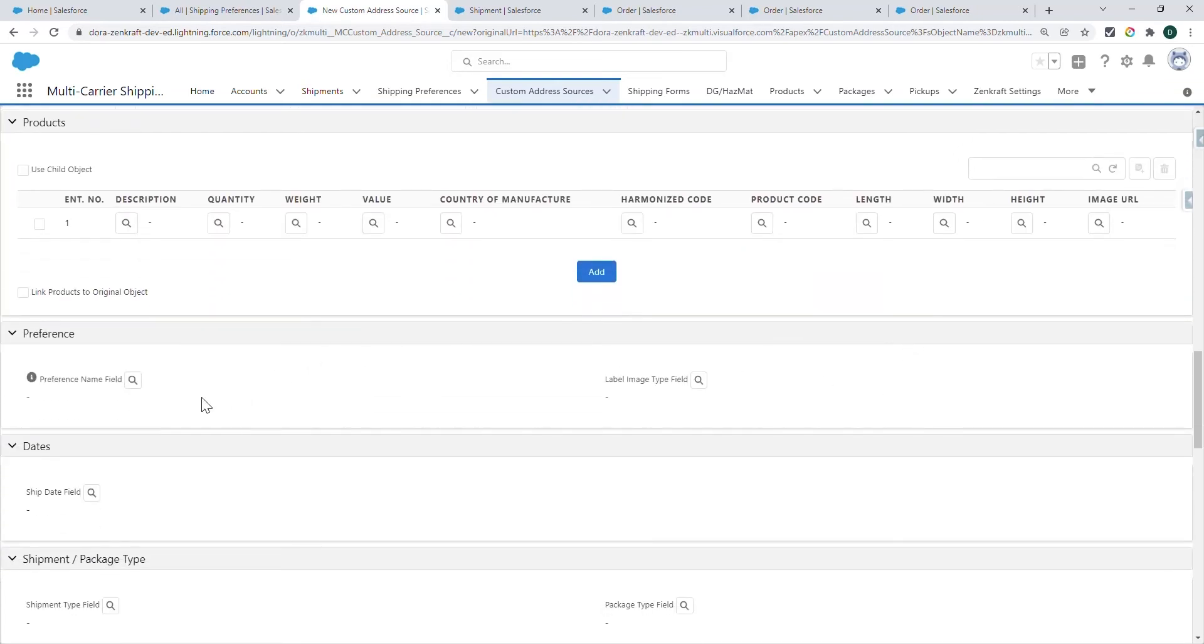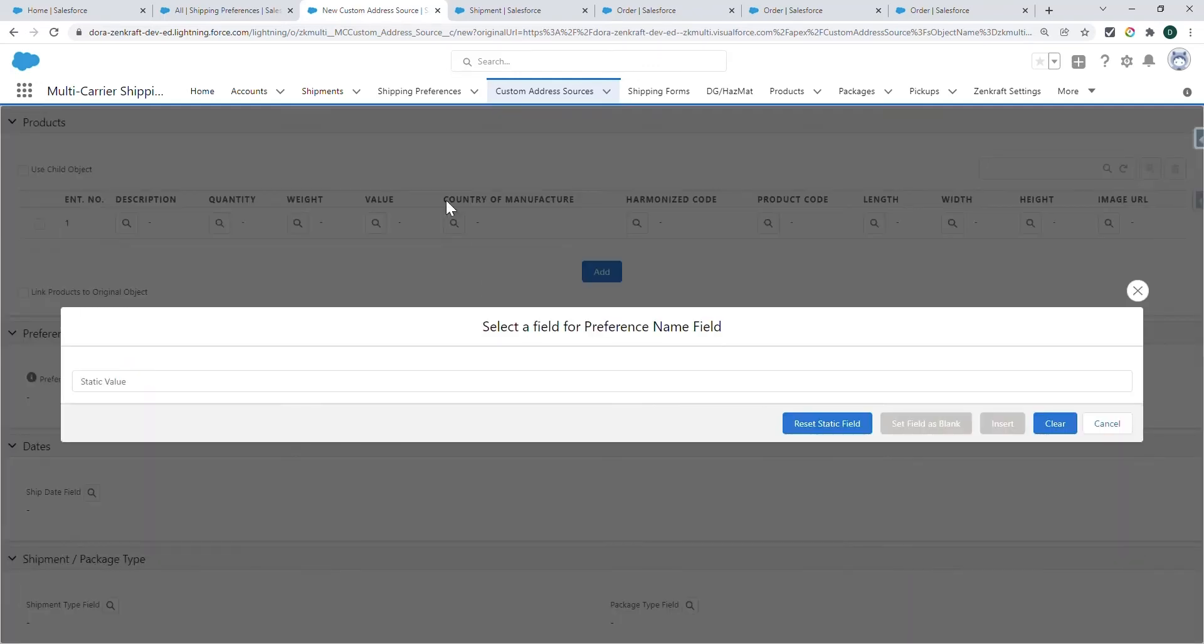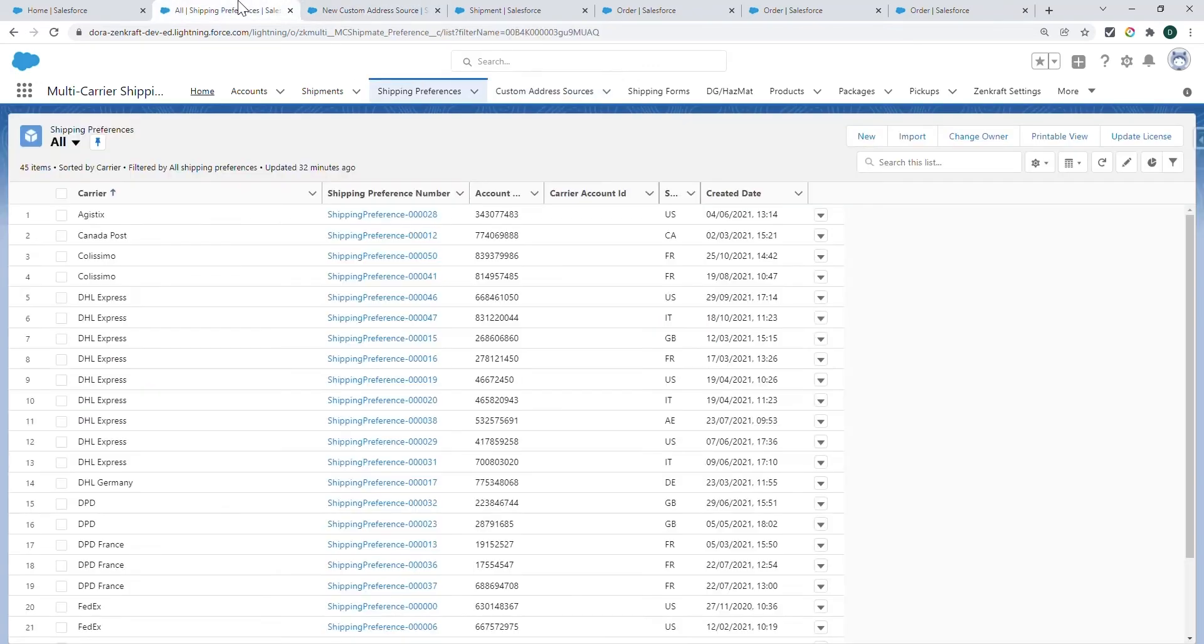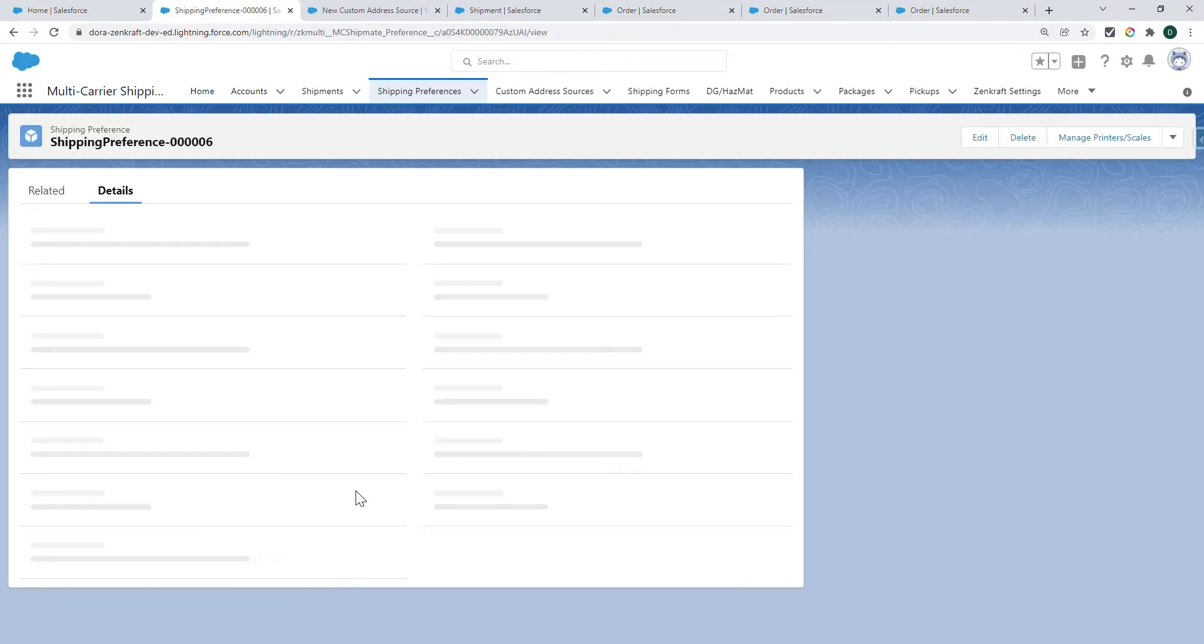Now we have to add the preference name information. In this case, if you're using one shipping carrier account, you can just use a static value. I'm going to copy the preference information from here.